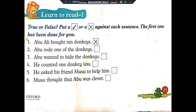You have to put a tick in the box if the statement is true and a cross if the statement is false. The example given is: Abu Ali bought 10 donkeys. What did we read in the story? Abu Ali bought actually 9 donkeys, so this statement is not true. That's why we have put a cross in the box.